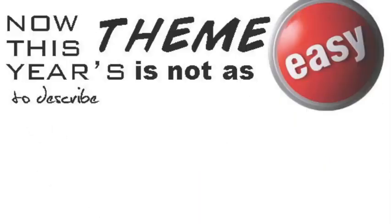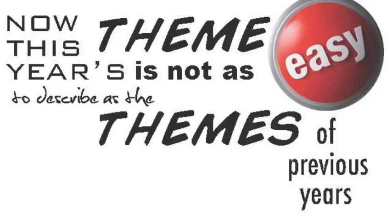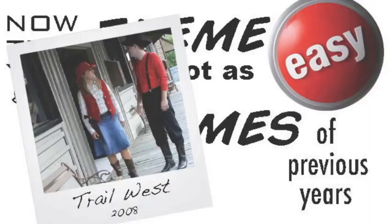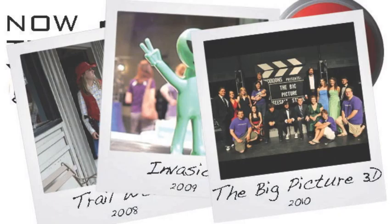Now this year's theme is not as easy to describe as the themes of previous years. It's not a western theme, an alien invasion theme, or a movie theme.